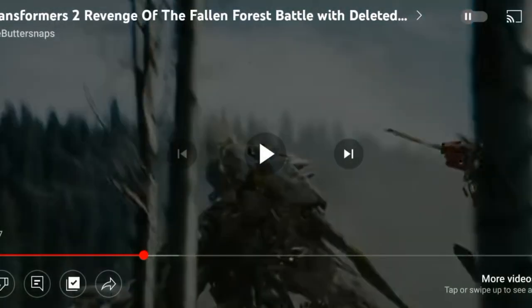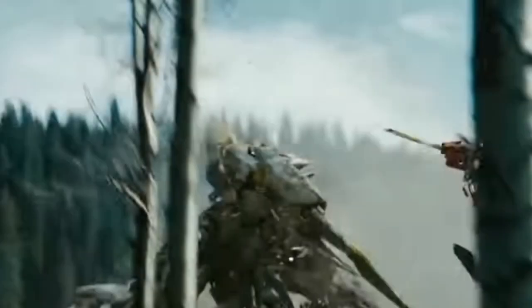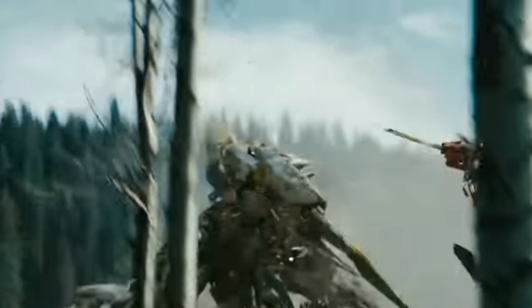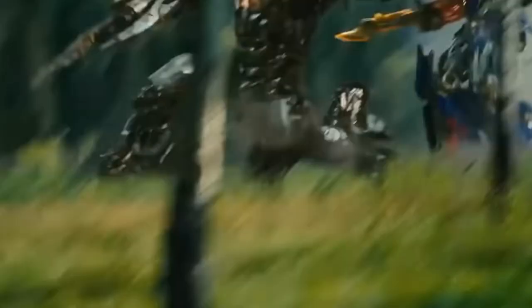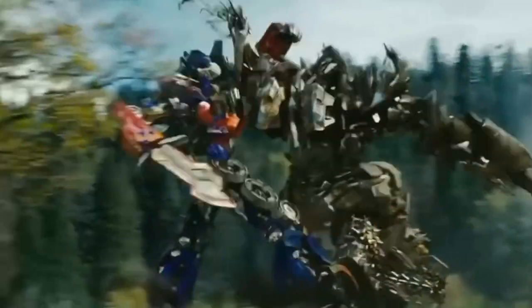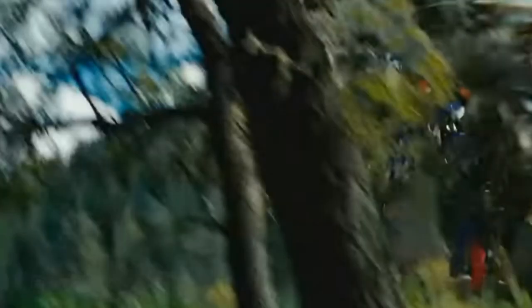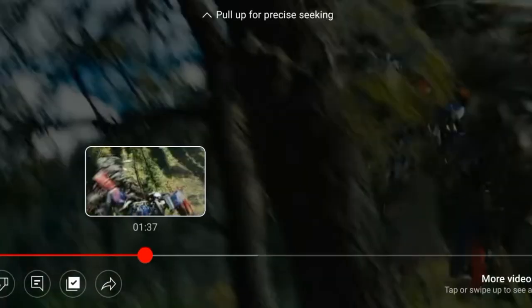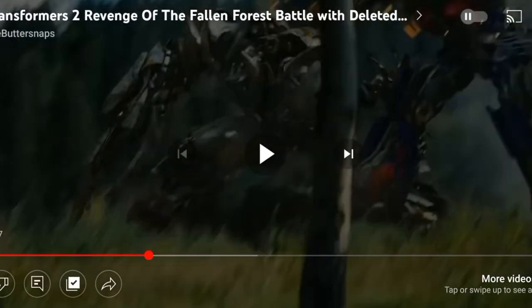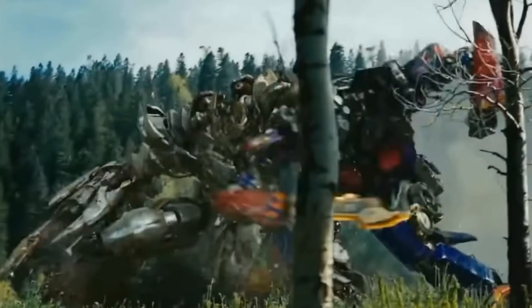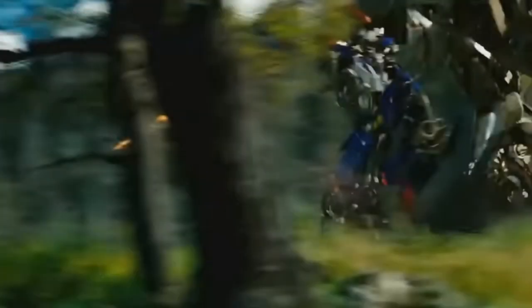So here we have the forest battle from Transformers Revenge of the Fallen. So we're going to play this and I'll show you how to do everything. Now you see that sound where Optimus kind of just elbowed Megatron? That's the sound I want.